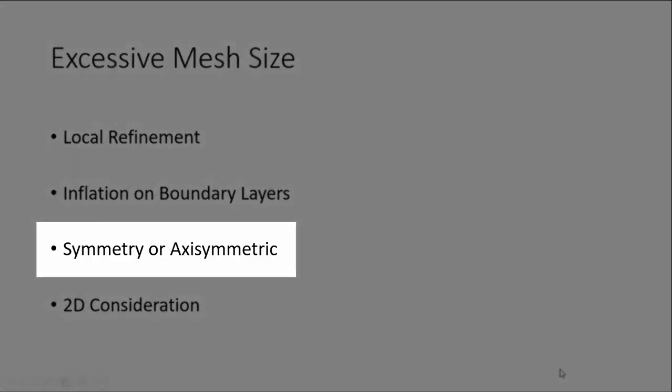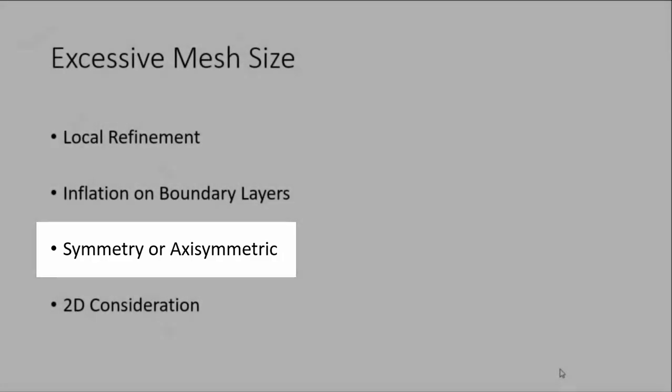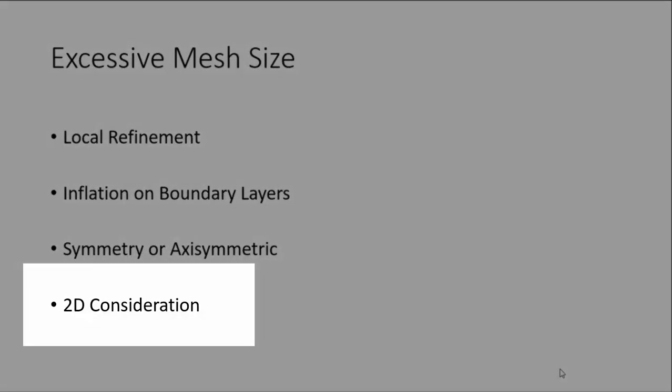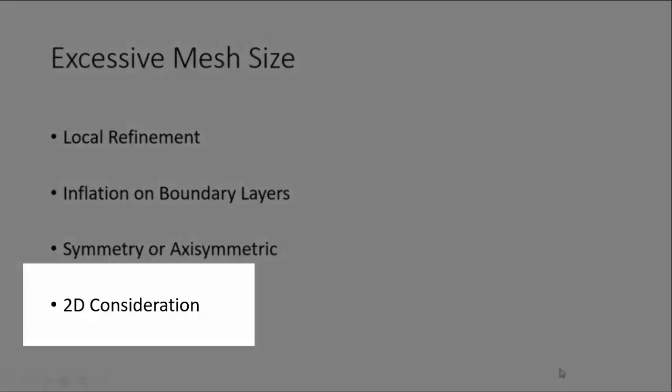We have to take symmetry along a plane if it is possible, so that it can reduce the mesh size into half. That is a very good thing that we have to do in order to reduce the mesh size.